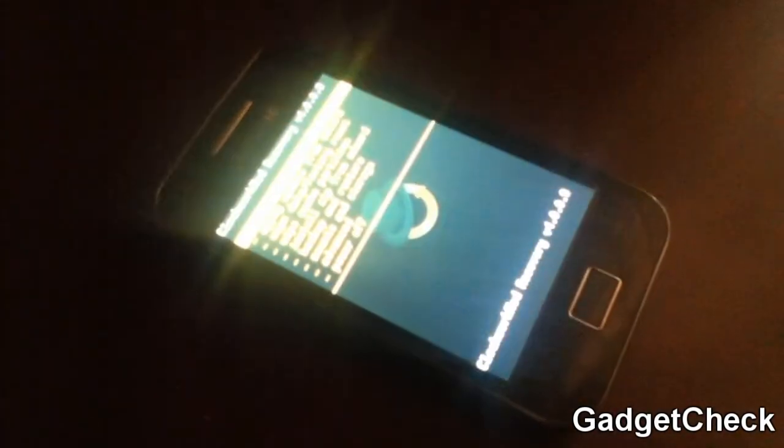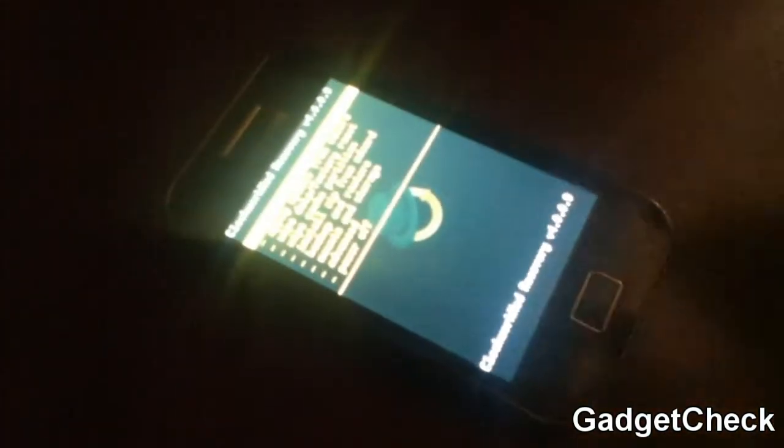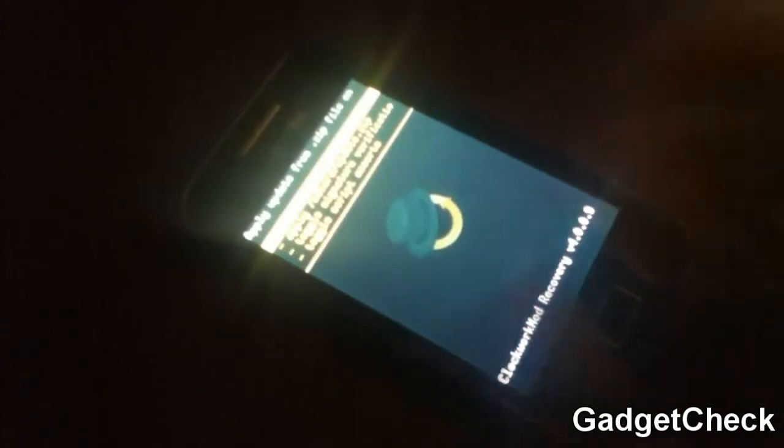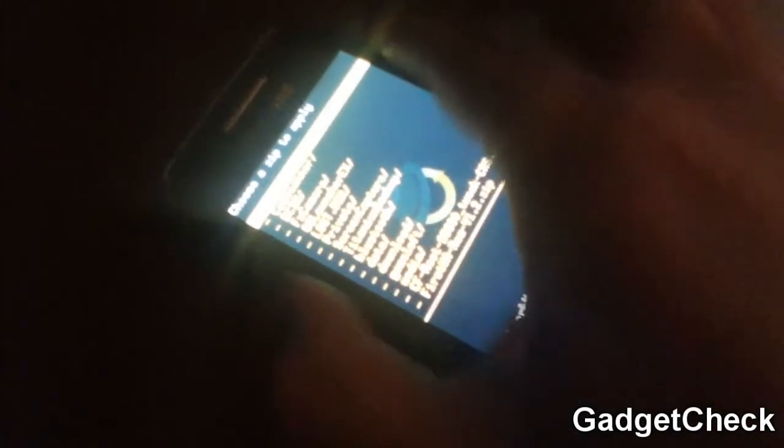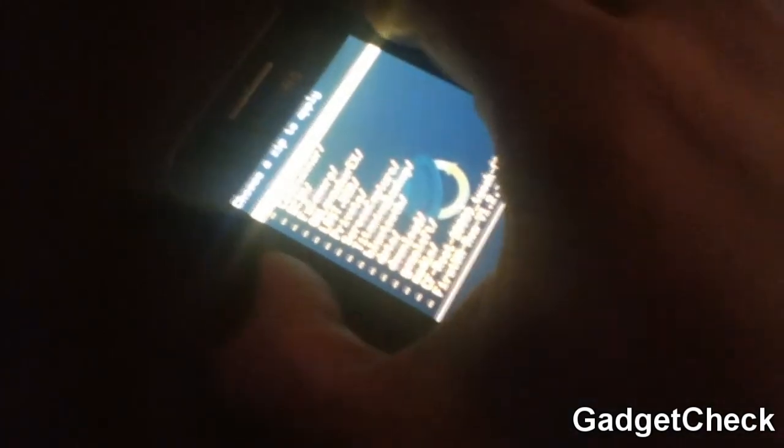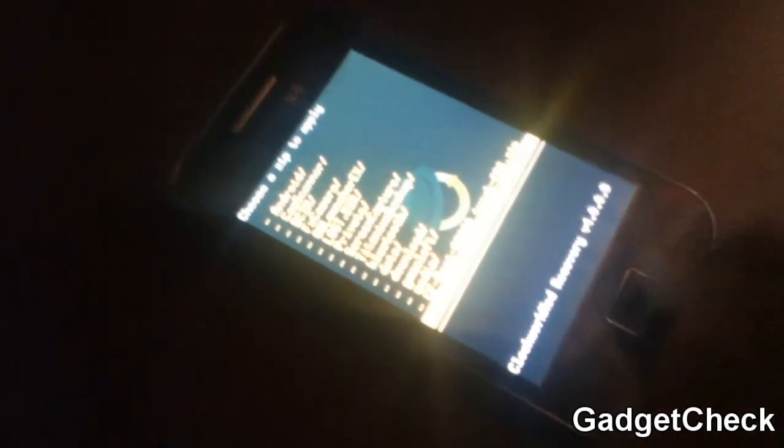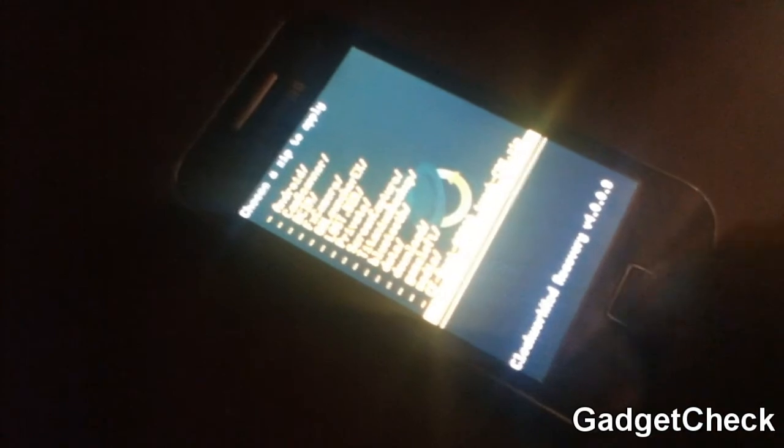Once you are in recovery mode, install zip from SD card - use the volume rocker to go there and then press the home button. Once that's done, again press the home button to choose SD card, zip from SD card. Then use the First UA ROM v1.2 zip from the SD card and hit the home button again.